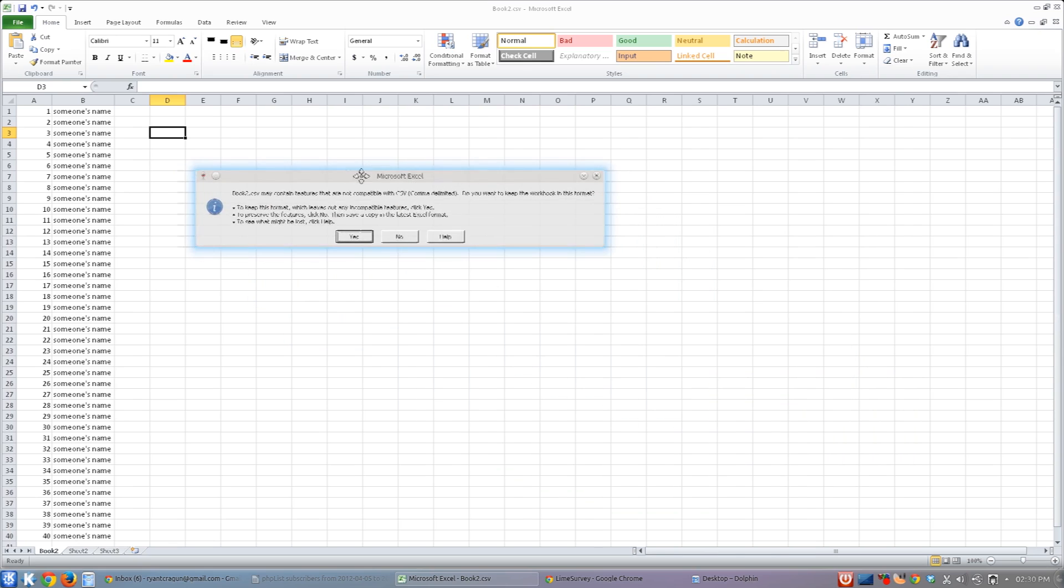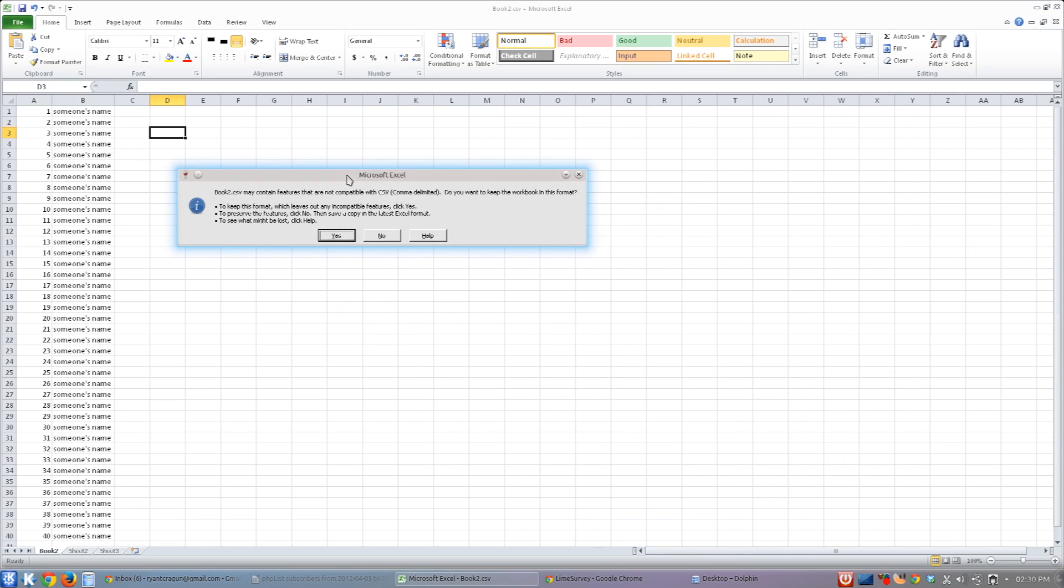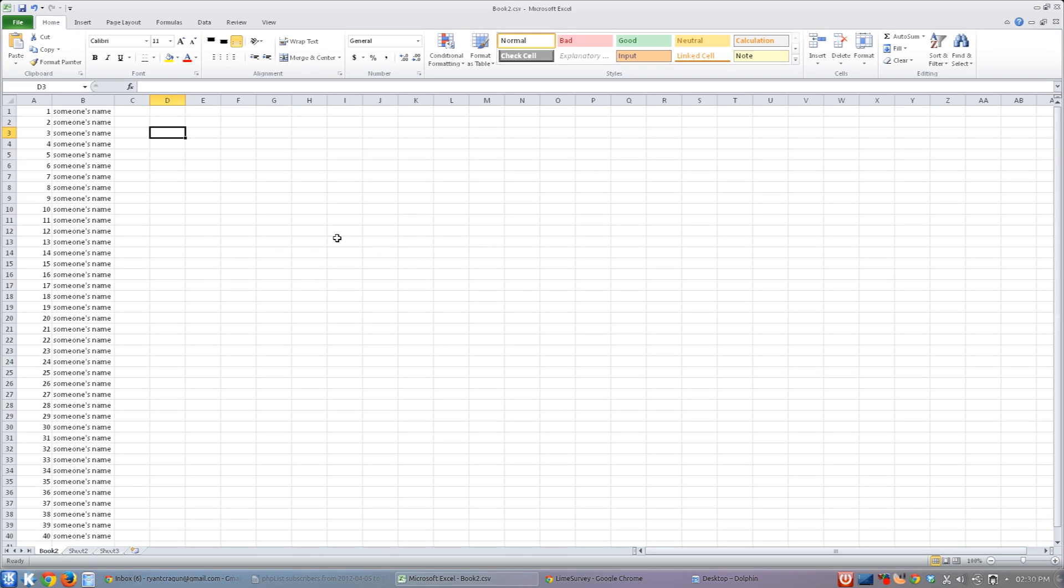And then this one is telling you that not all the features of Excel are compatible with CSV files, like formatting and stuff like that. So you'll lose formatting features if you do this, but that's okay. I'm just trying to illustrate how this works. So hit Yes, and it's done. It's saved it as a CSV file.